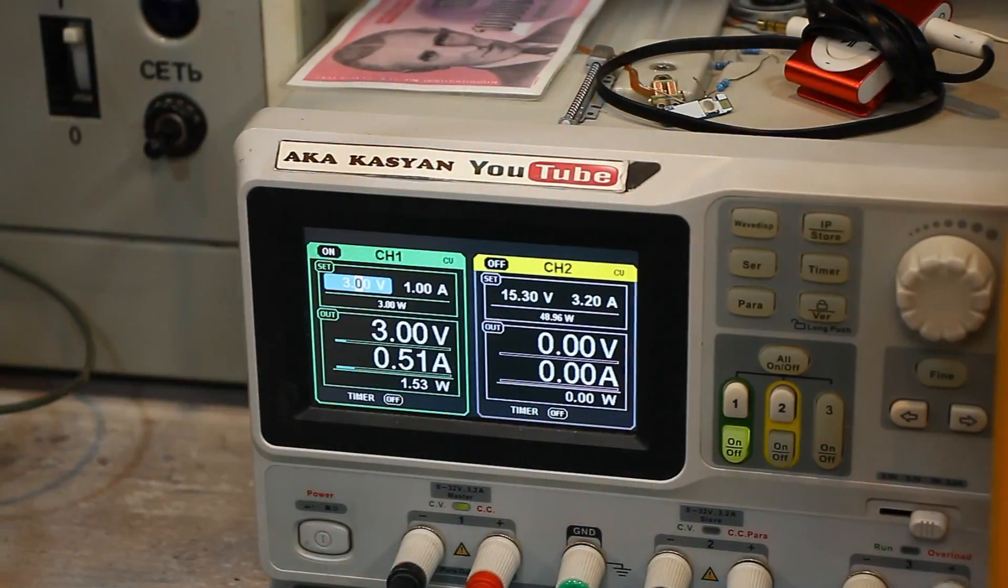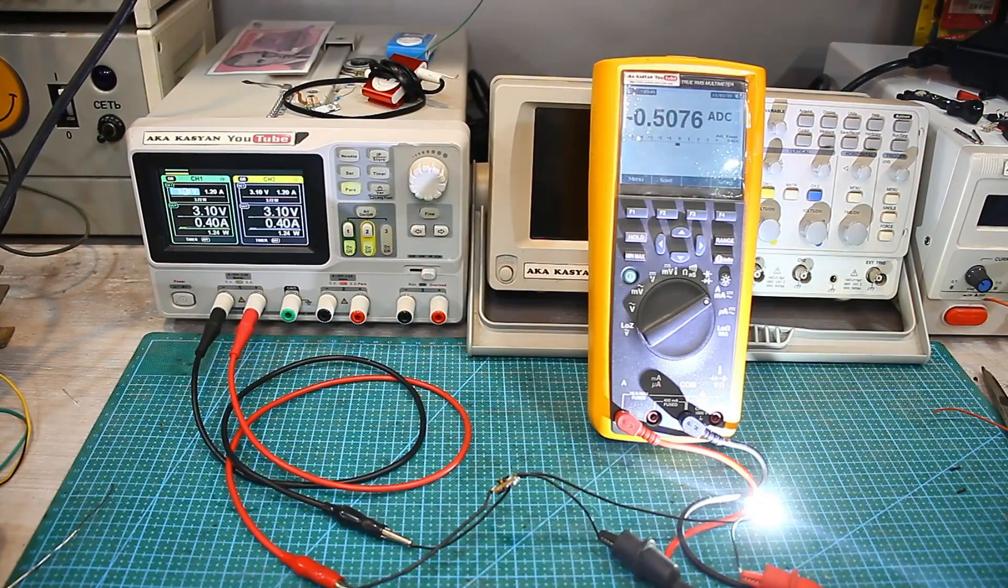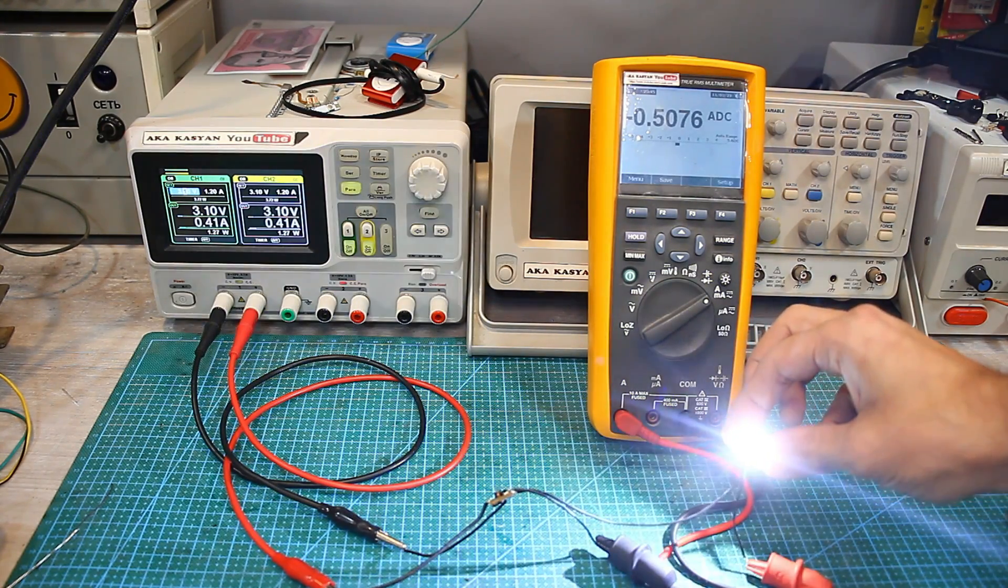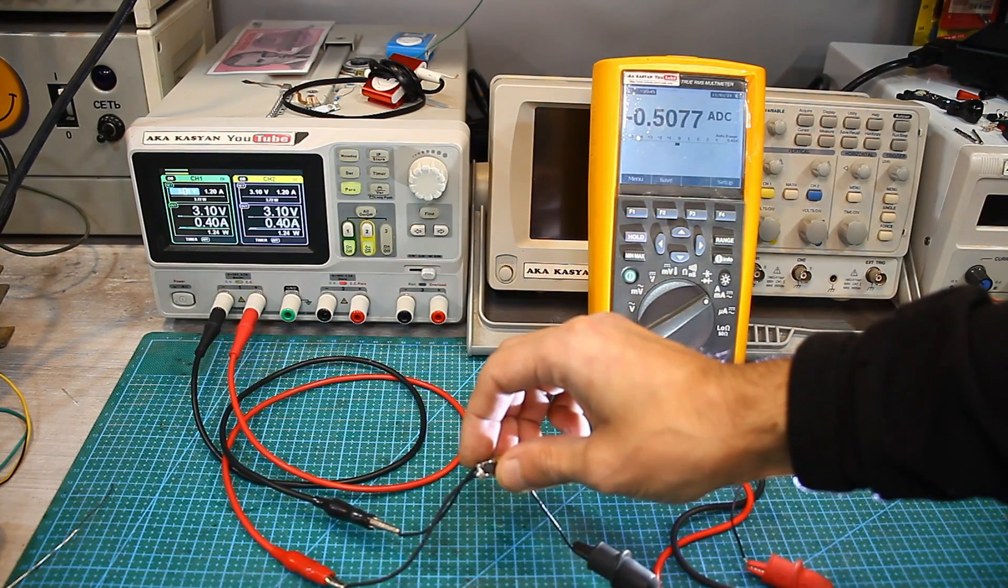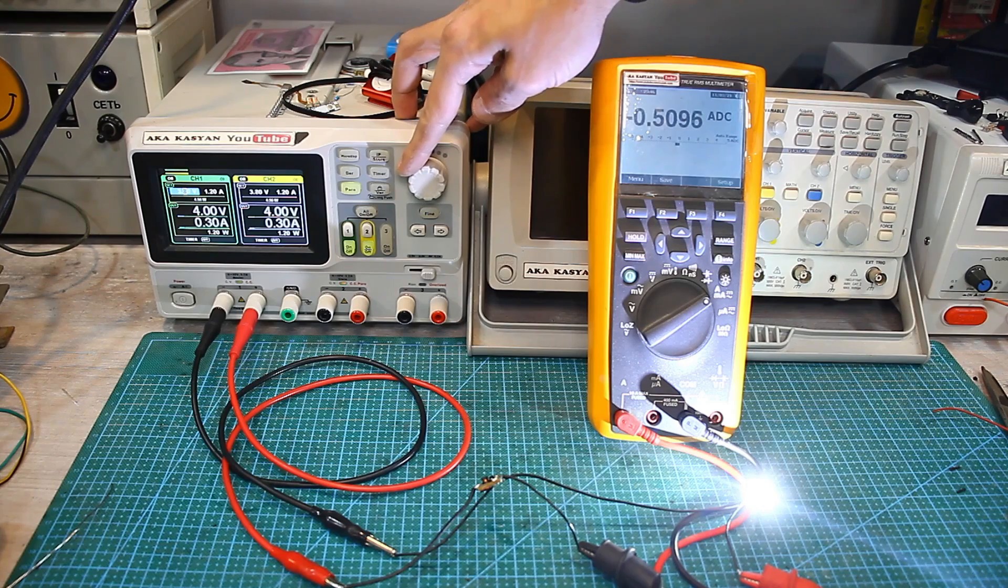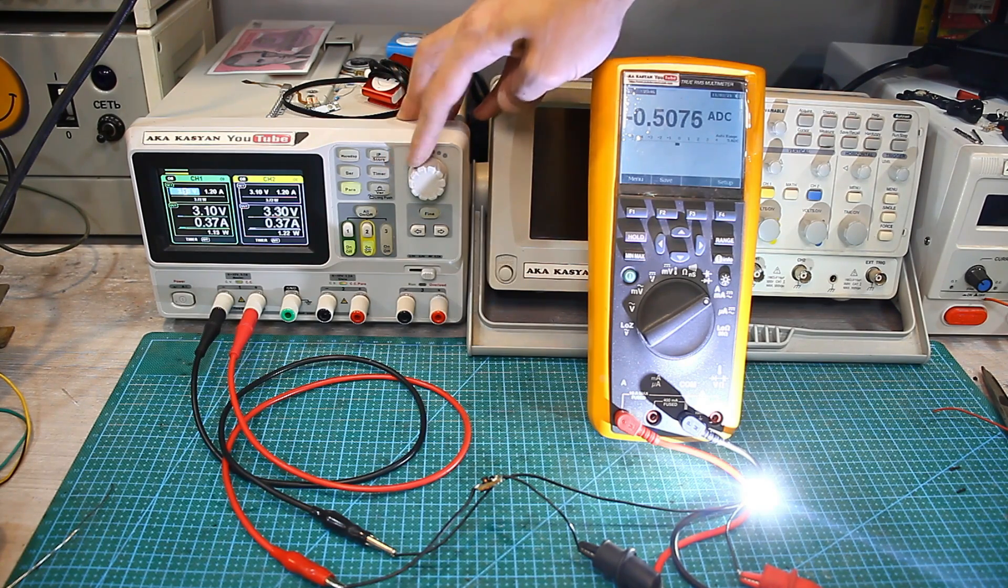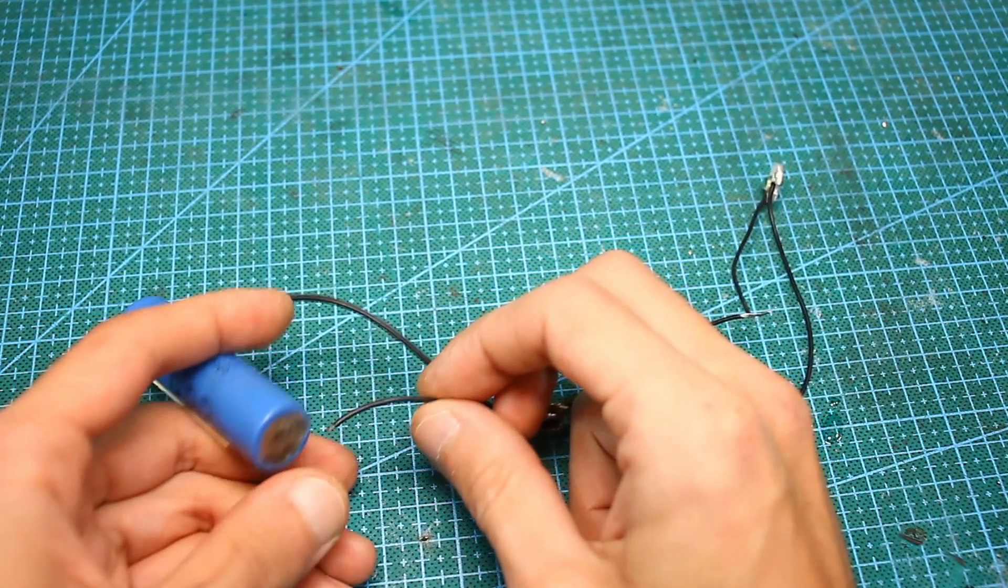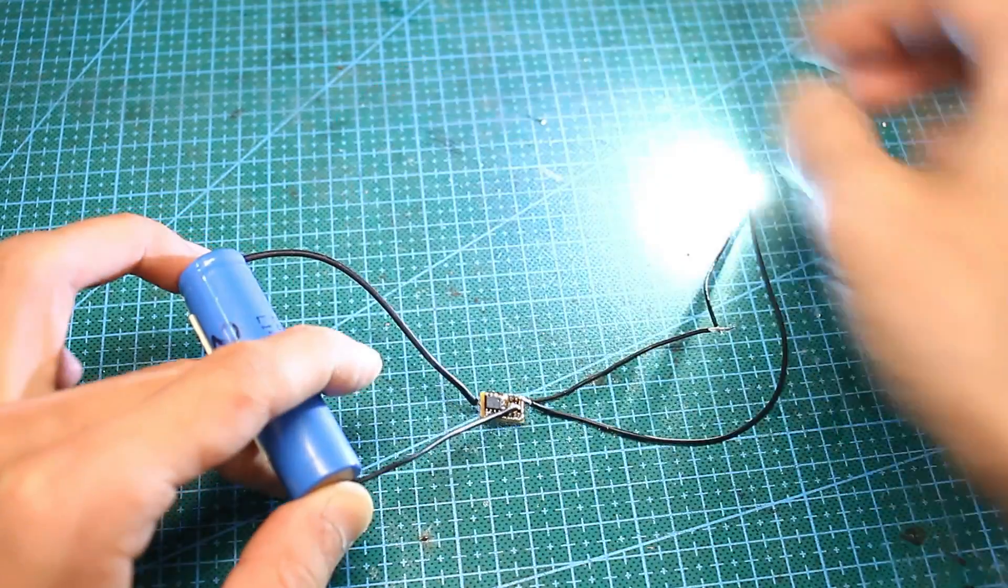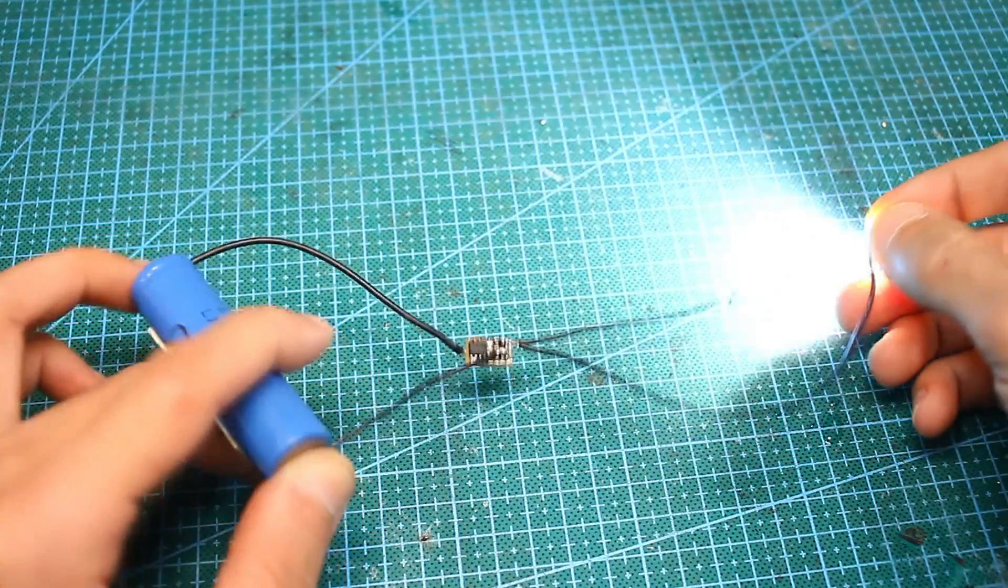Now watch how the current regulator works. From the laboratory power supply, I supply the driver with a voltage of 4.2V. An LED and an ammeter are connected to the driver output, which indicates the current through the LED. I reduce the voltage, and as you can see, the output current and therefore the brightness of the LED doesn't change. Everything works as intended. The disadvantage of similar drivers is that when the LED burns out, the microcircuit may fail because the LED in this circuit is a stabilizing element. If LED is absent, the voltage at the output of the driver will jump to very high values since this is a step-up converter.